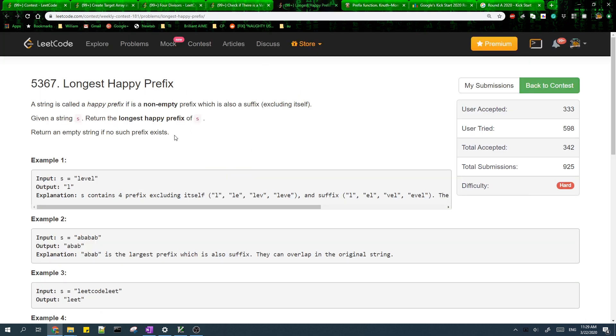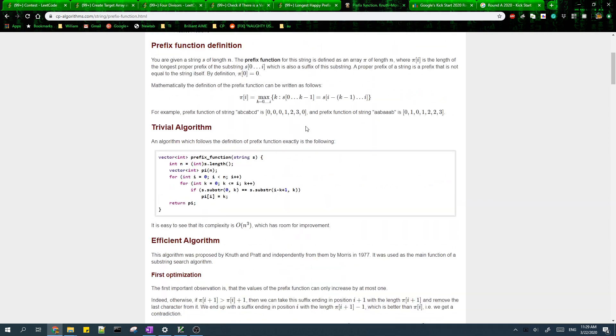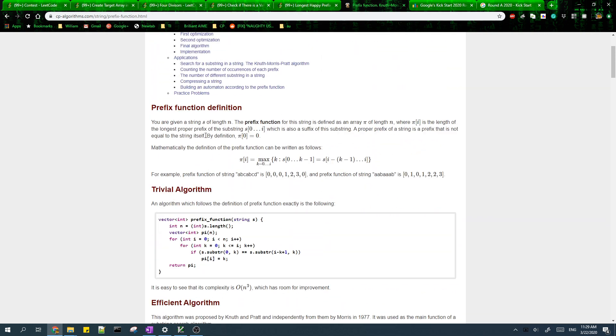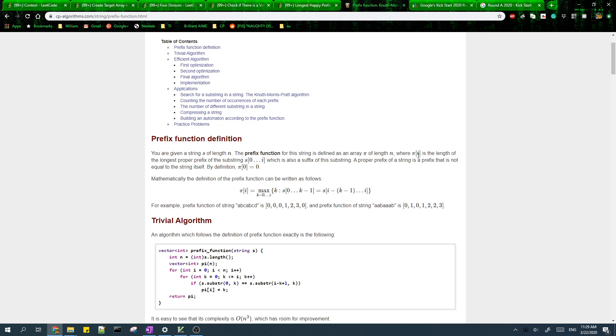For the last problem, I don't like this problem a lot because it is a direct application of the prefix function. The prefix function of i is the length of the longest proper prefix of the substring from 0 to i which is also a suffix of this substring.